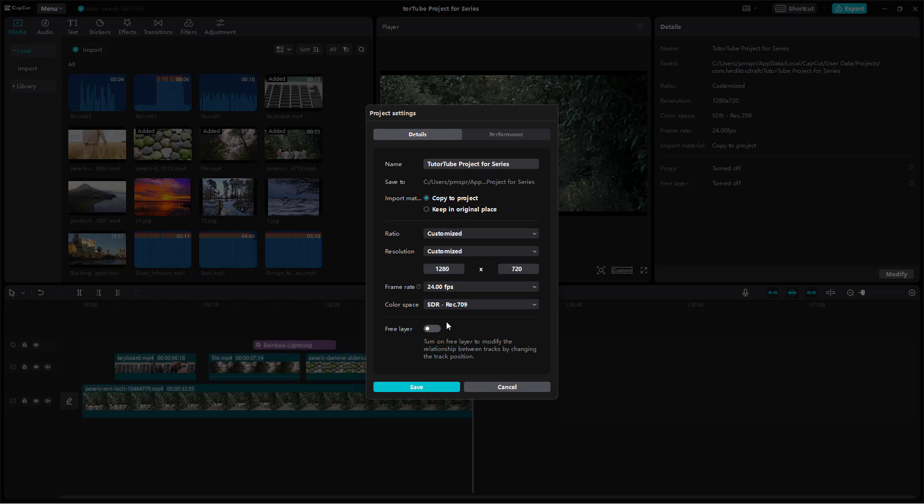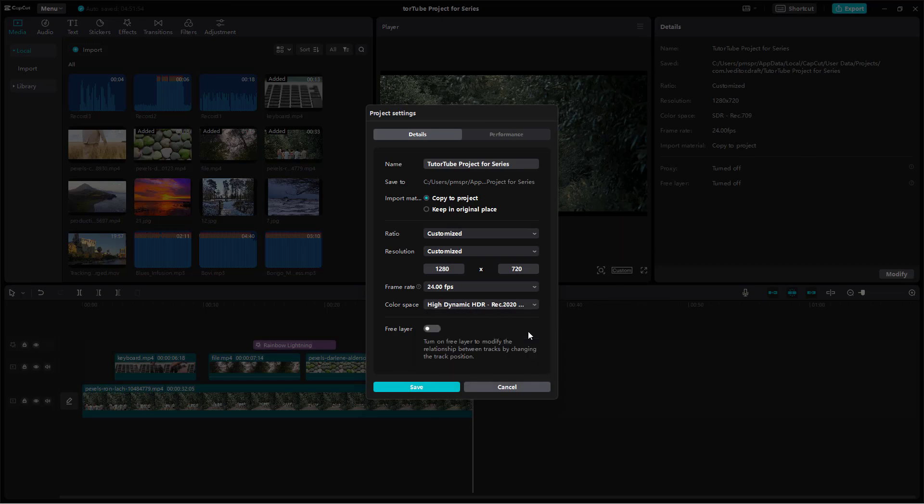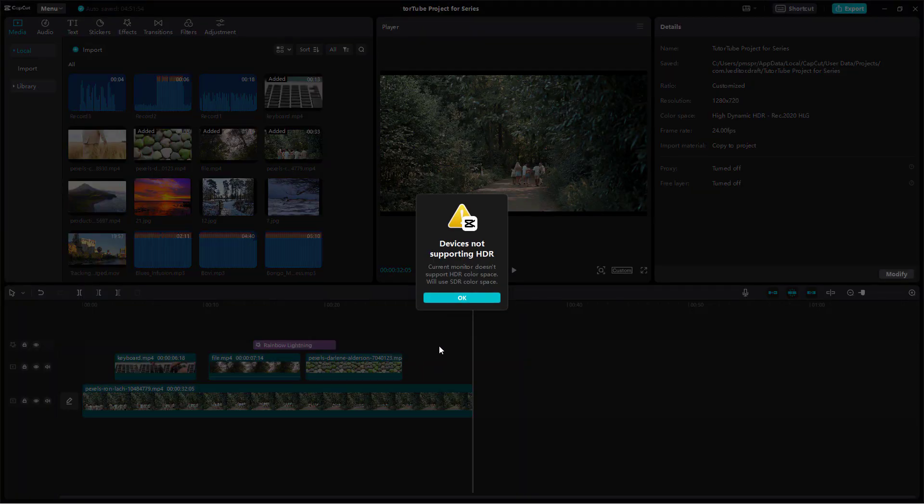SDR is the standard range of colors used in a project. But if you want more color spaces, you can choose High Dynamic Range colorings and press Save.